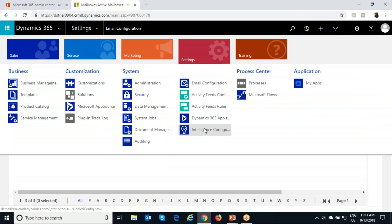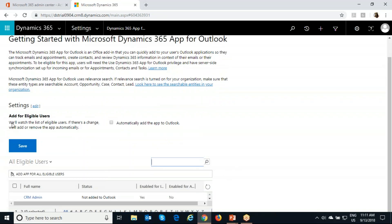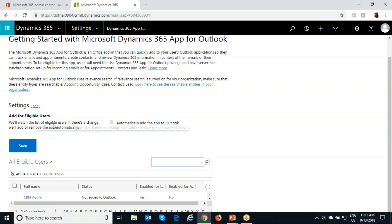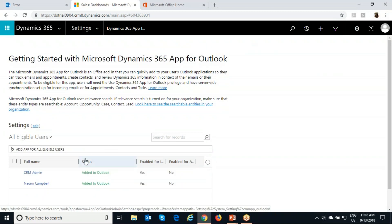The next step is to go to Settings again and go to Dynamics 365 App for Outlook. This is the screen where you actually provide access to users. You can automatically add the app for all users who meet the eligible criteria for Dynamics 365 App for Outlook. I'll select 'automatically add' and save. The system confirms that the App for Outlook has been added for these users — it says 'Added to Outlook.'